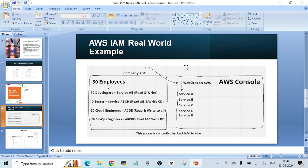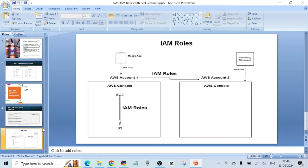I hope this is clear. If you have any doubts, put them in the comment section and I'll answer all your queries. Next, I want to talk about IAM roles in a bit more detail — specifically the use cases of roles, meaning when you would want to use roles in AWS IAM.